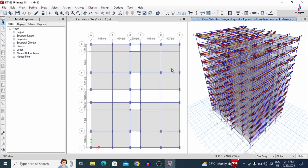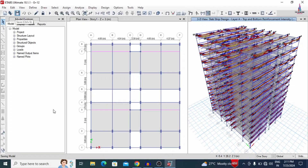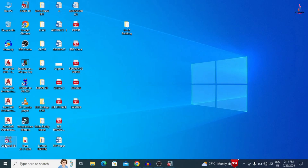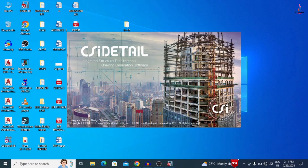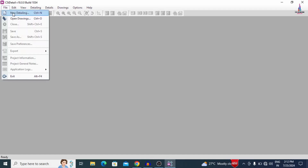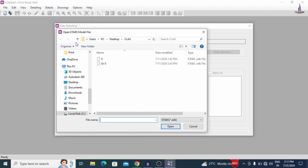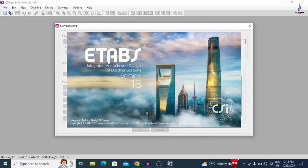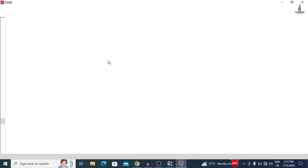It is now done with the complete designing of the slab, showing the slab strip design layers. Save this model by clicking the Save option. Now we need to open CSI Detailing version 18 software. Click File, then New Detailing, and select 'Open EDB File.' I am selecting the G plus 12 building file from the desktop. Initially the model opens in ETAB software and then it is imported to CSI Detailing version software.